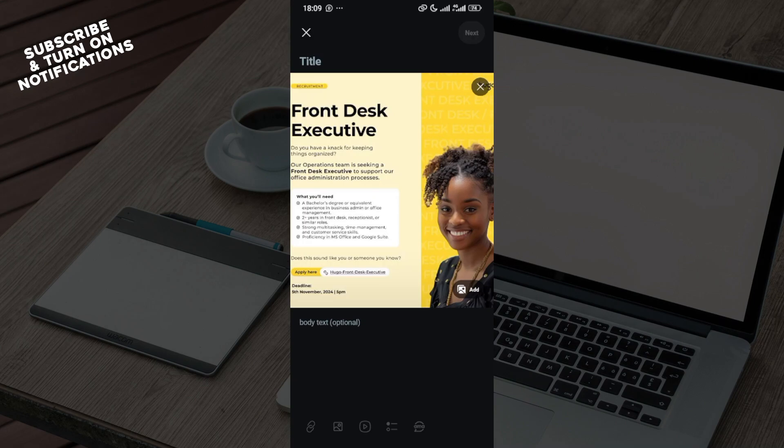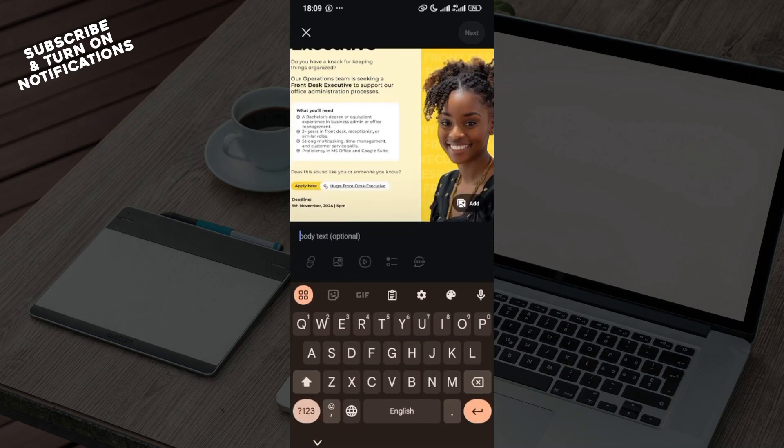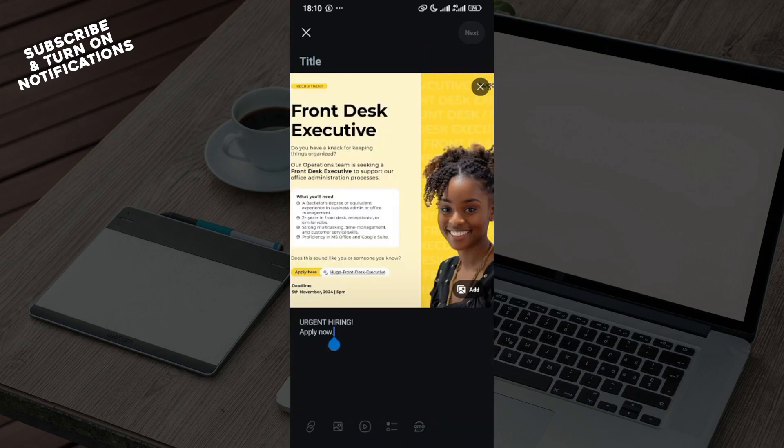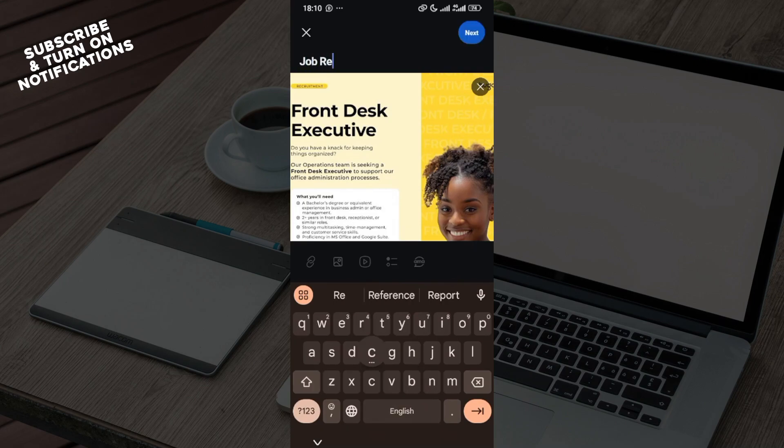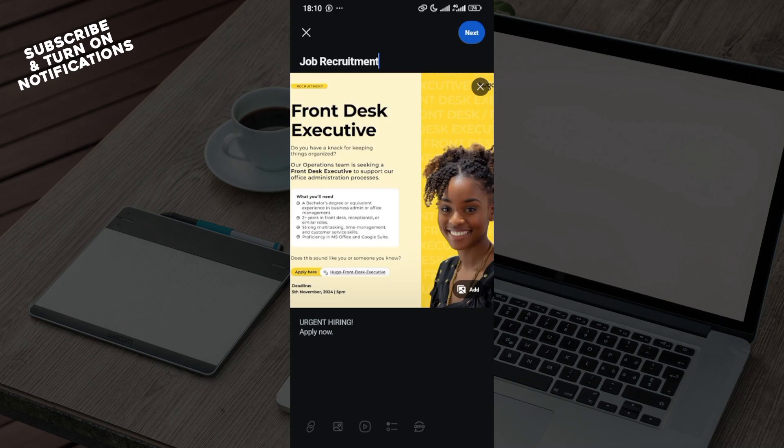Once the image has been added, next will be for you to add your text. After adding your text, just like I've done here, you can add a title. For example, I would say job recruitment.